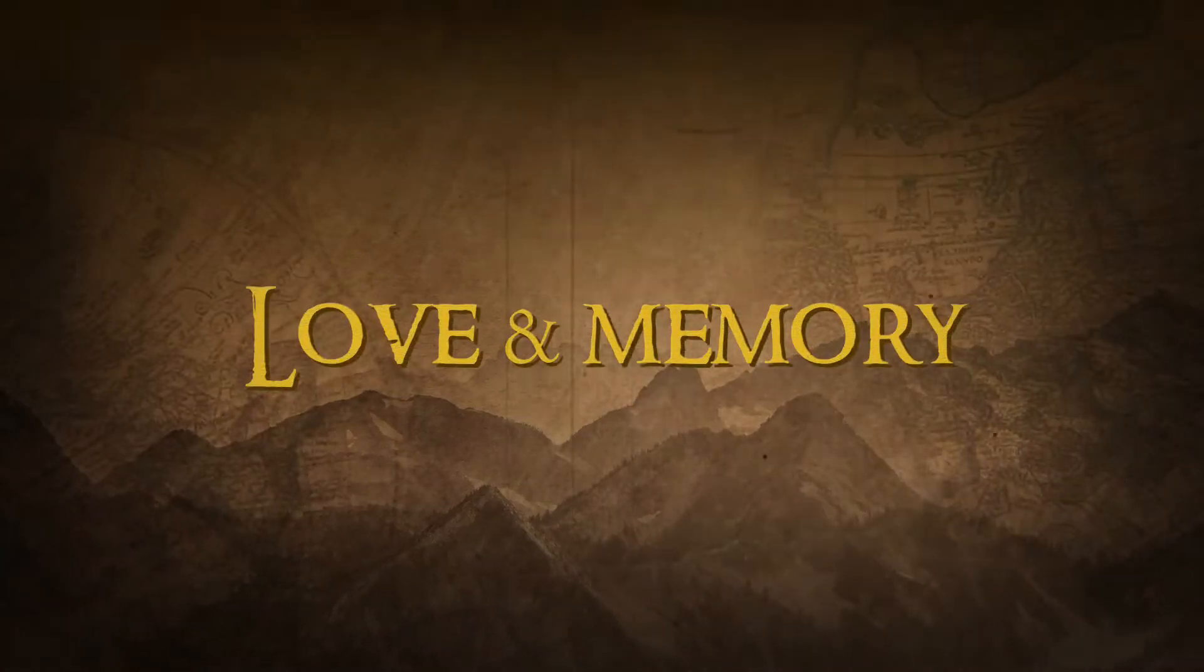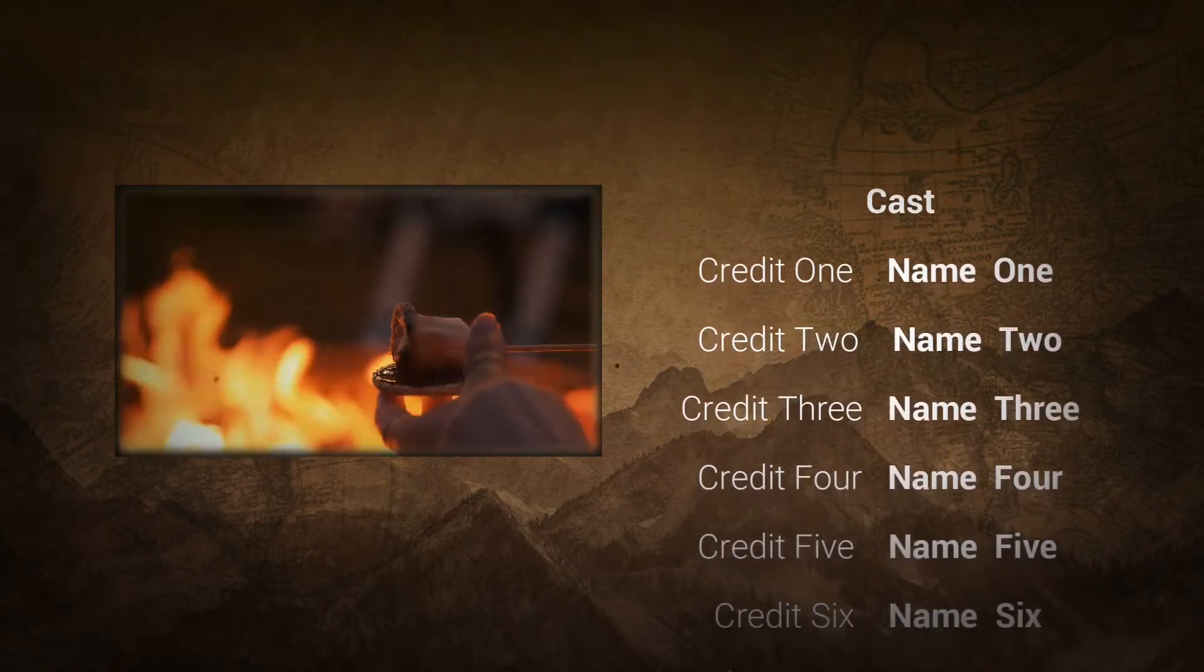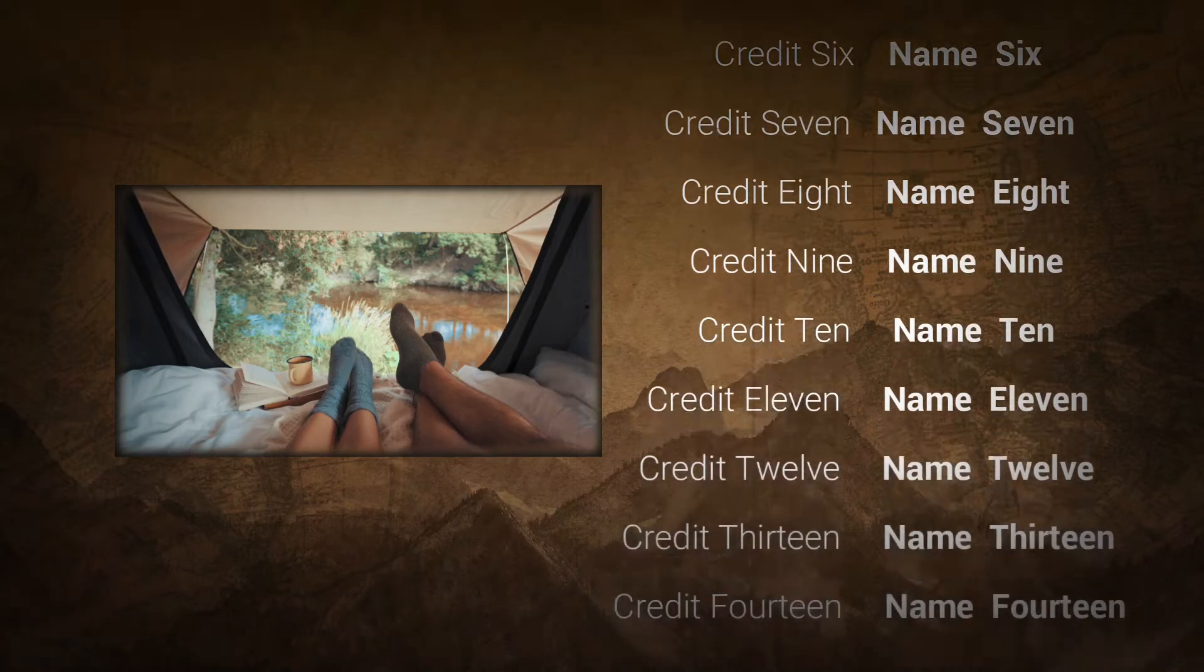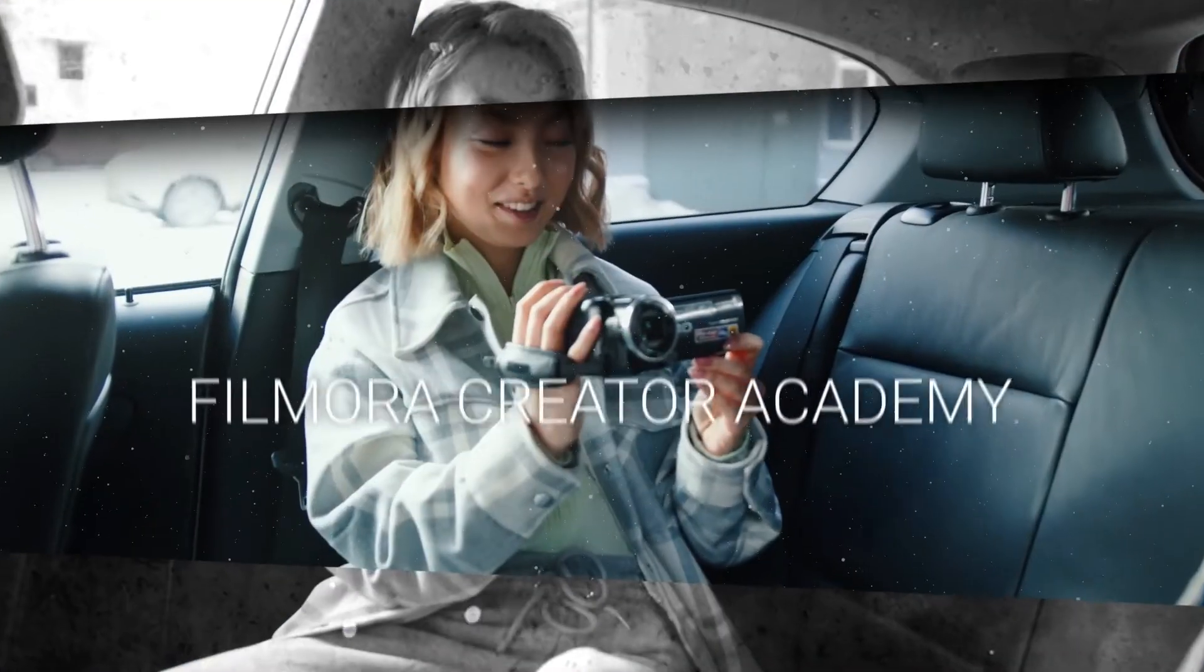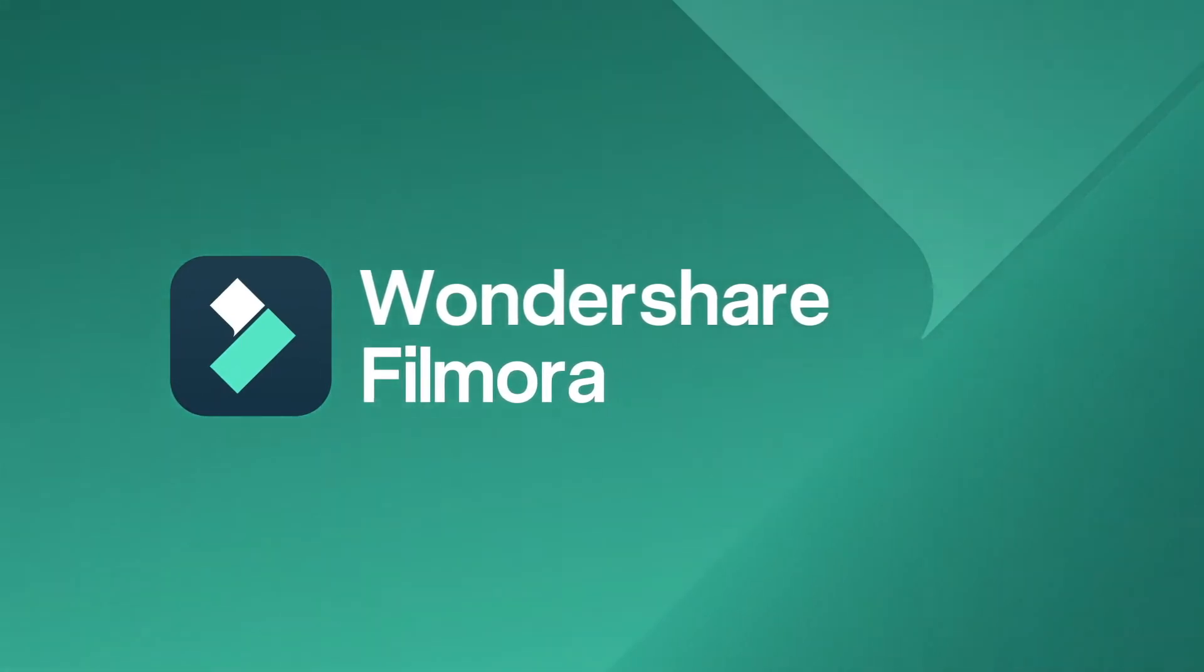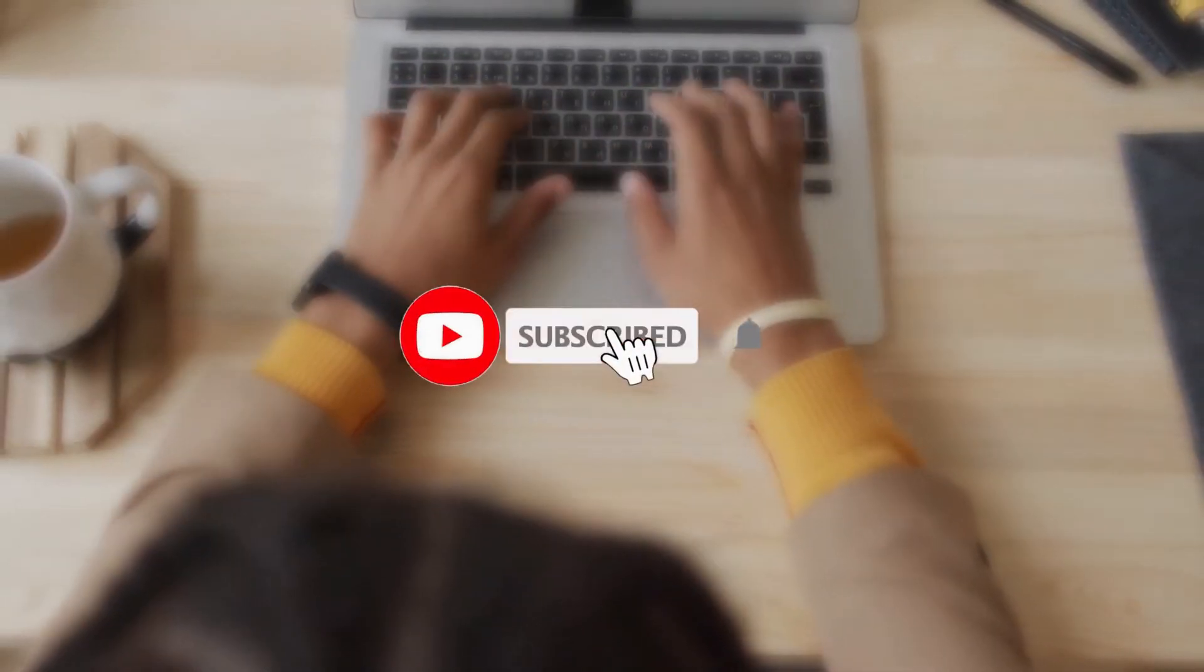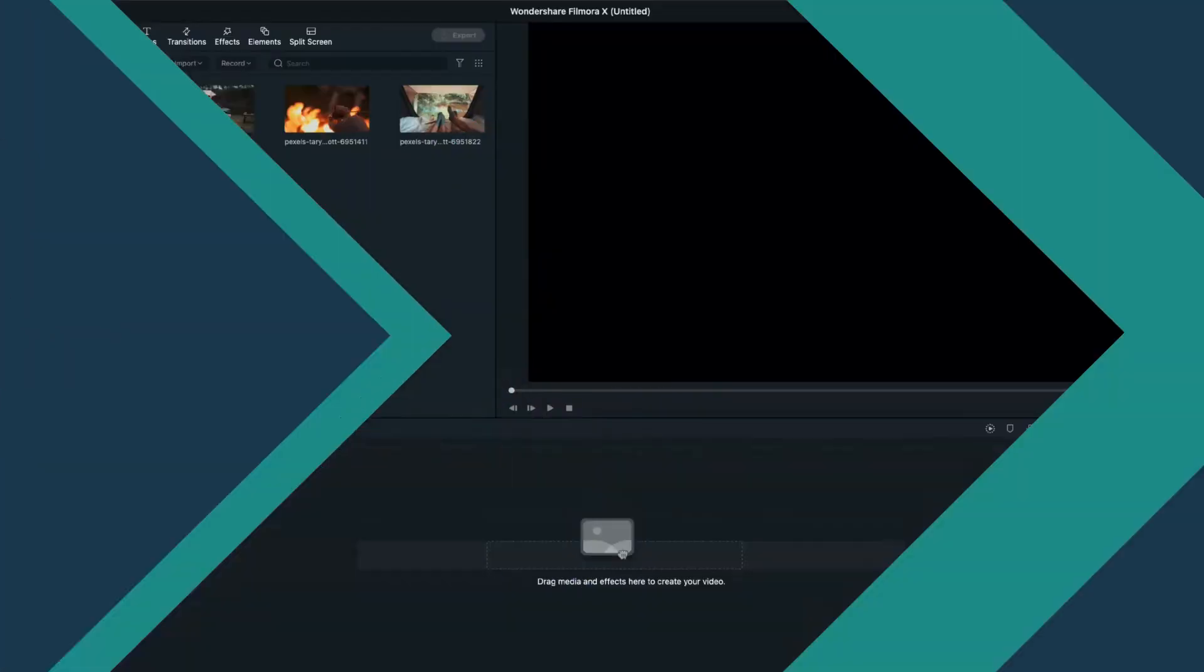In today's video, I'm going to show you how you can create a professional and creative end credits here in Filmora. Before we proceed, don't forget to click on the subscribe button and turn on the notification bell so you won't miss any video in the future.